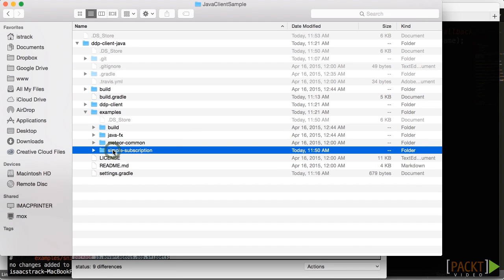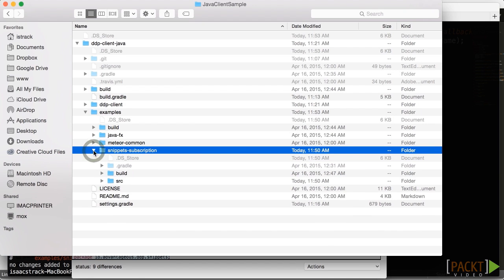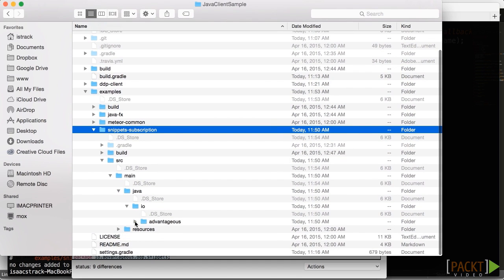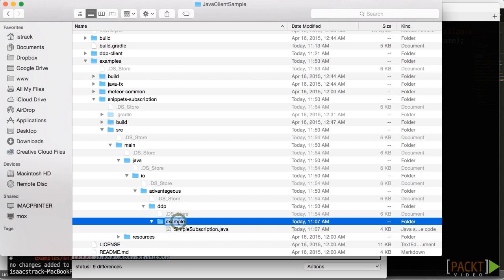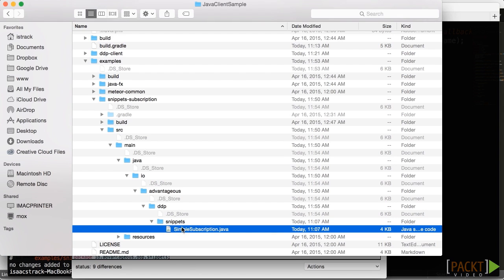We're going to navigate down into ddp-client-java, go into the examples, and change the name of this folder from simple-subscription to snippets-subscription. Once we've done that, we'll go into the source files, navigate all the way down to the DDP example folder. The name of that folder also needs to change to snippets — for those of you that know Java, you know why that needs to change. We'll change the name of the file itself for clarity from simple-subscription.java to snippets-subscription.java. Everything looks just fine there — we are now ready to start editing that file.